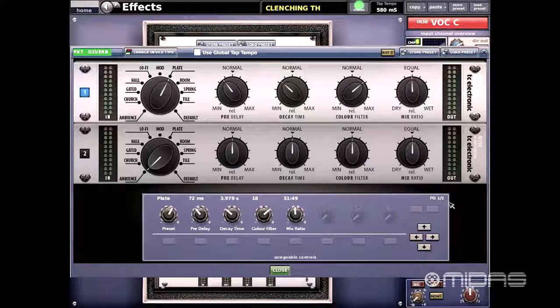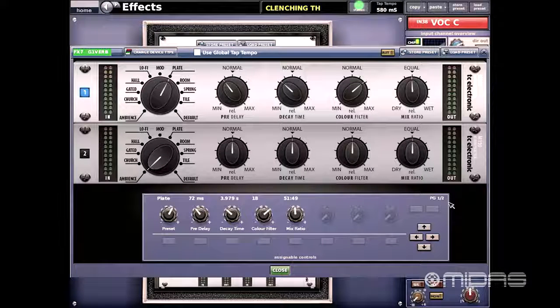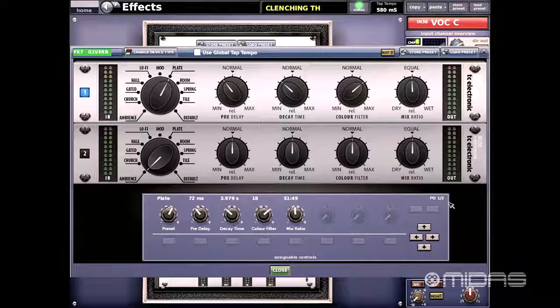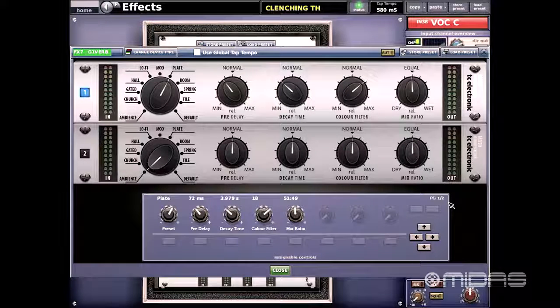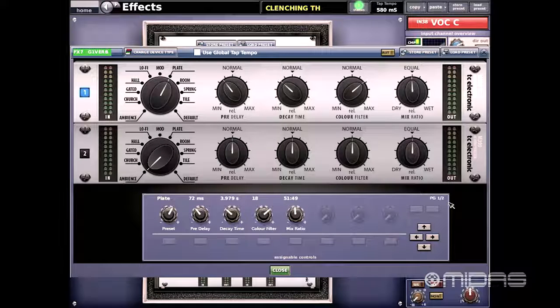This reverb has recently been added and if you haven't had the opportunity to check it out I definitely suggest you do because this is a great sounding reverb.